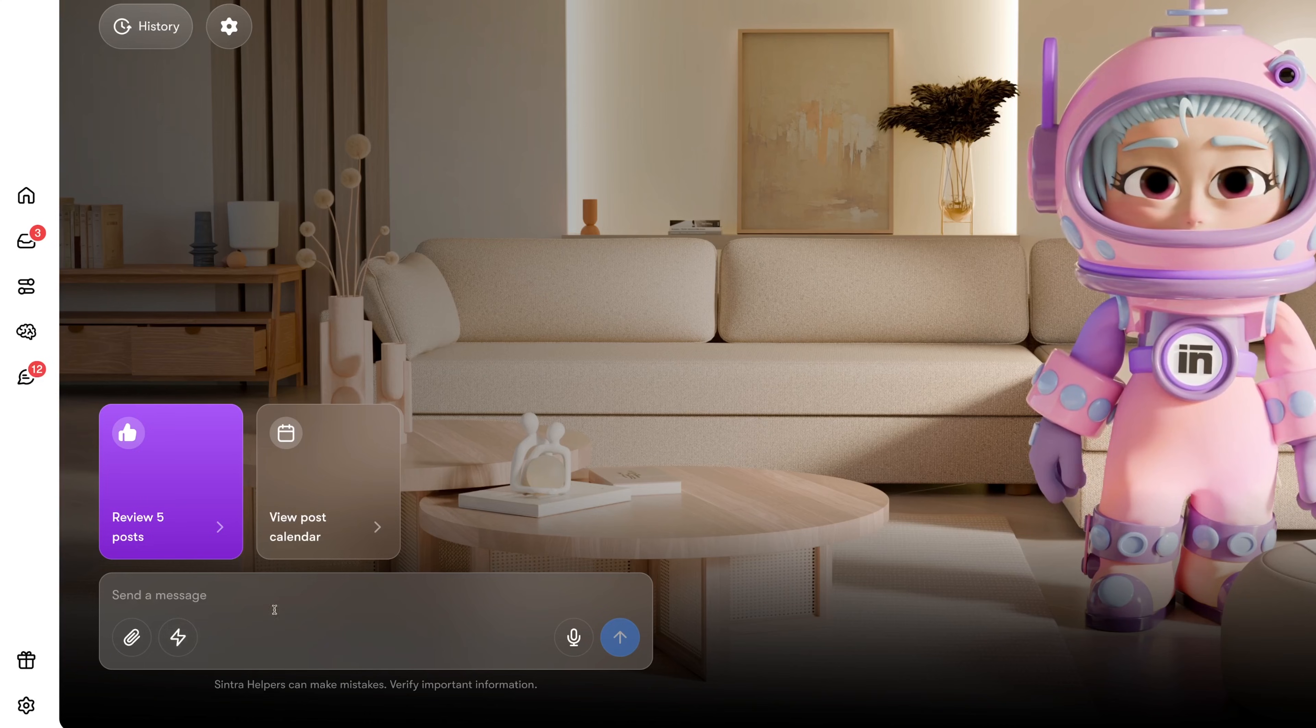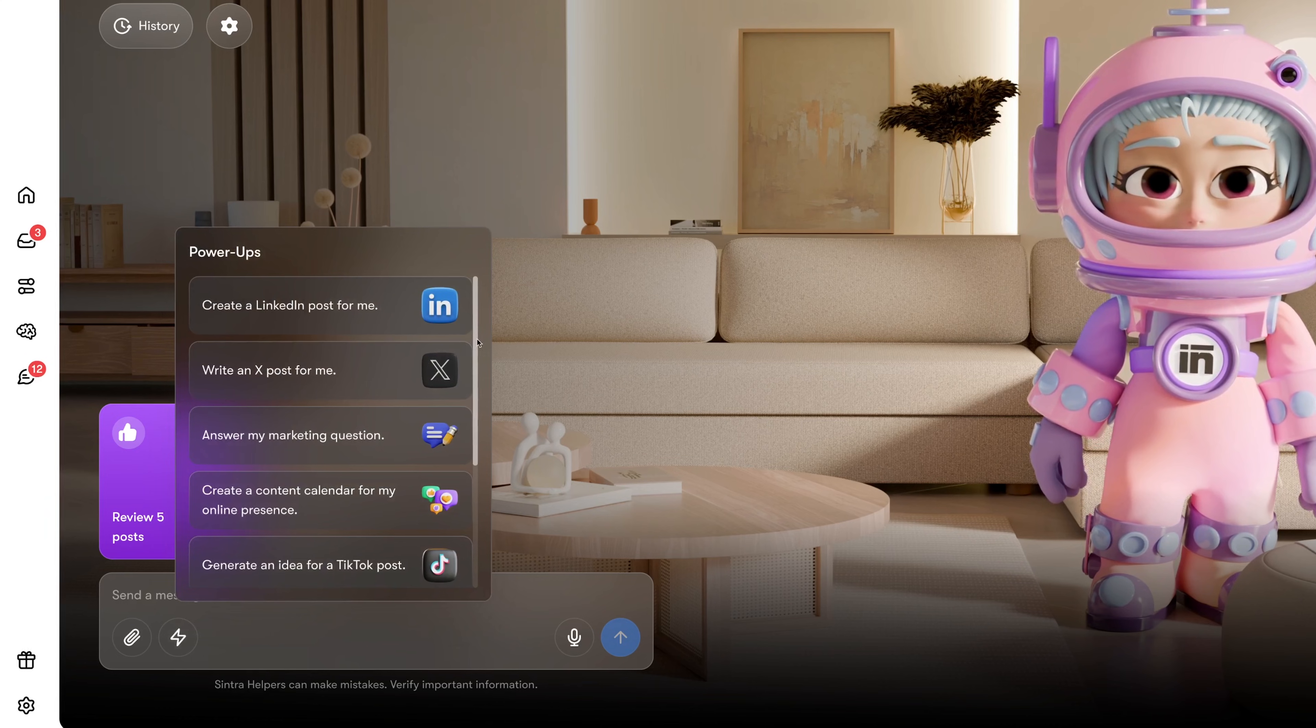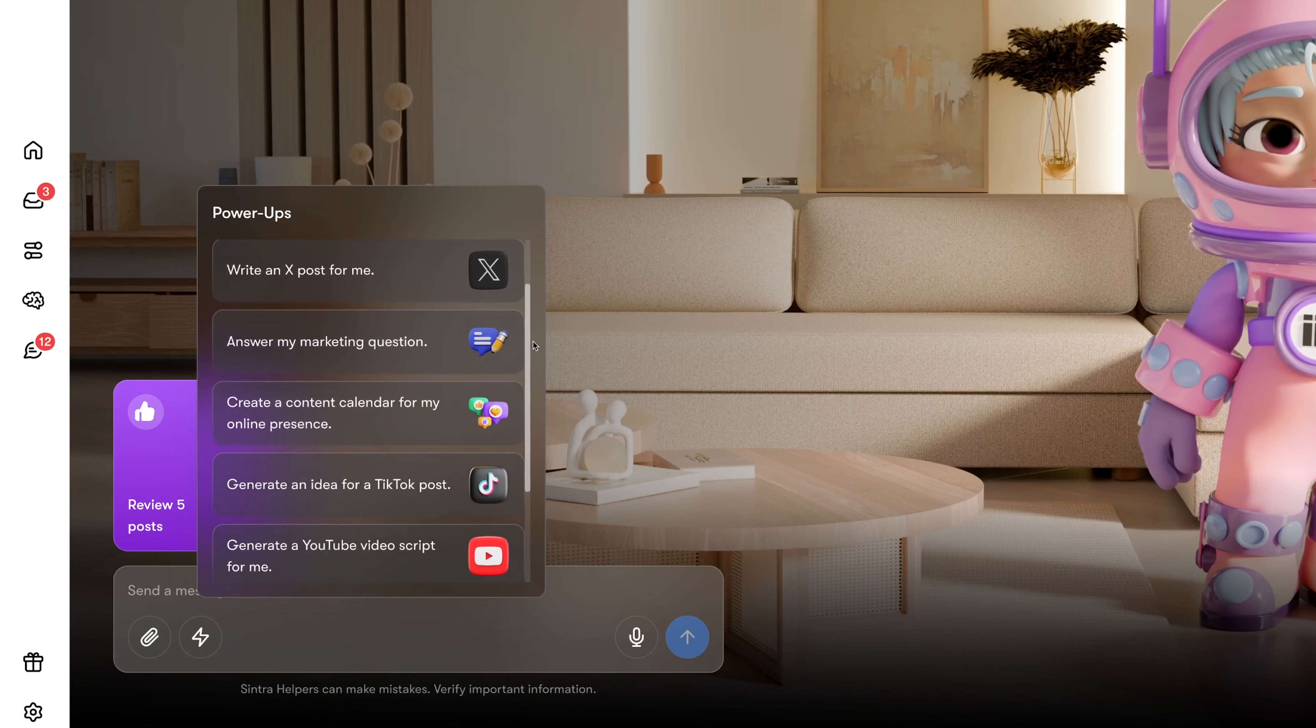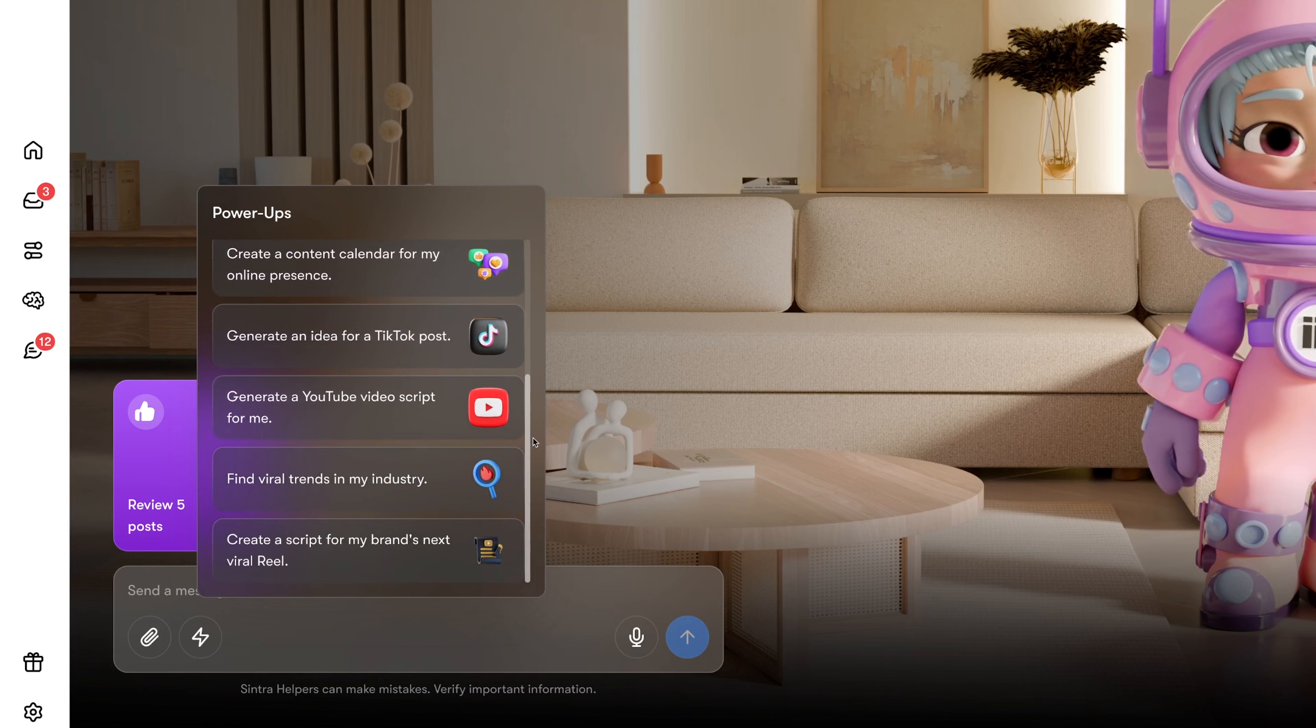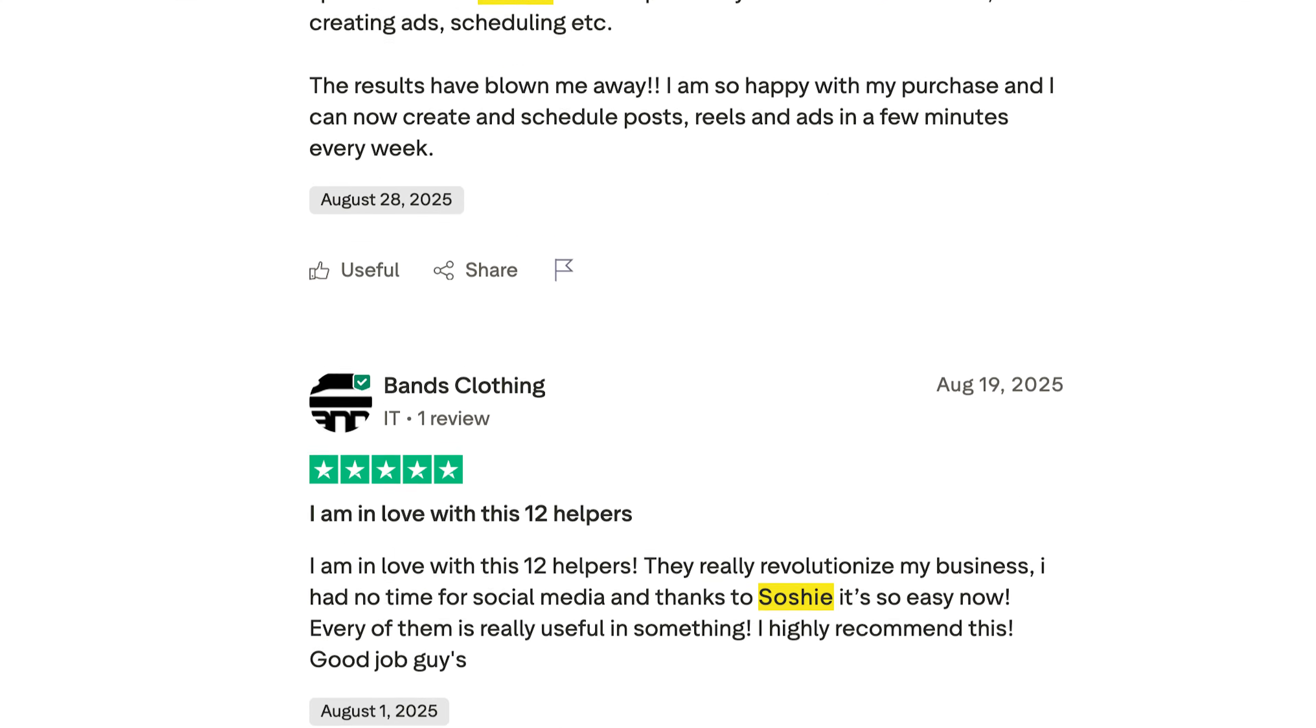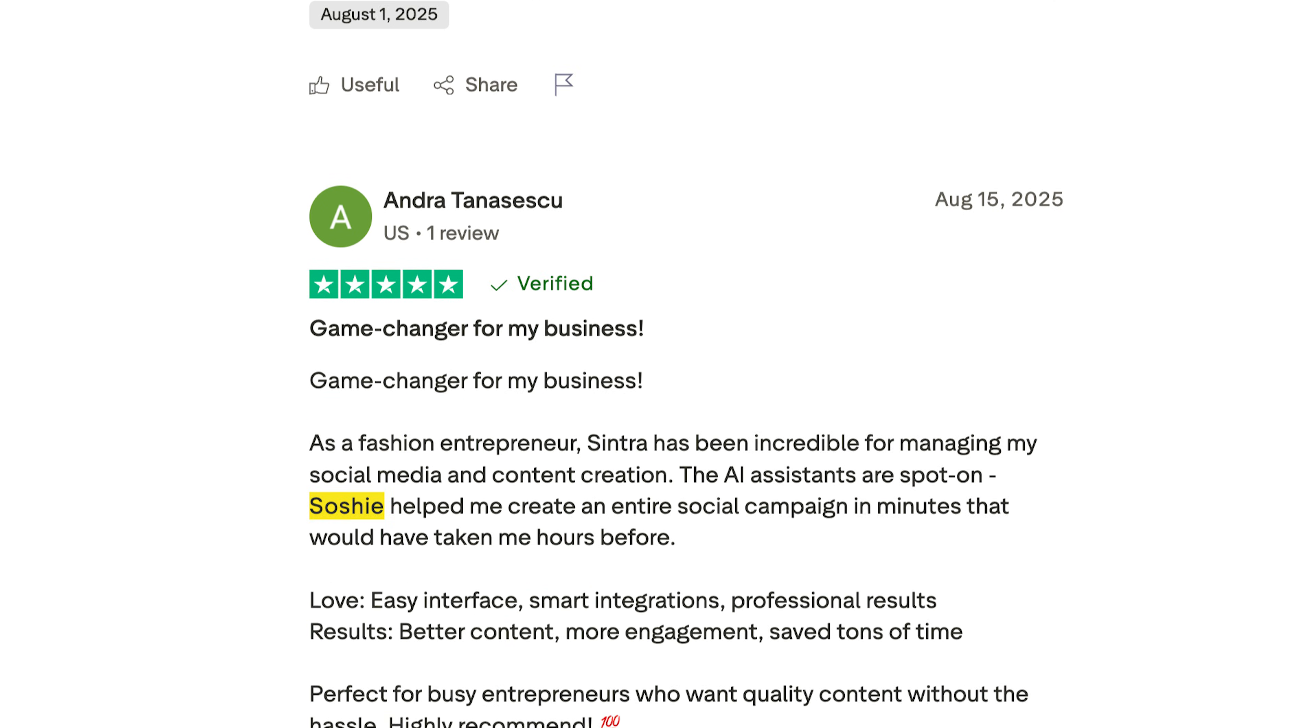If you want an even faster and more personalized shortcut, use Soshi's power-ups. They're in this little lightning icon here. For example, Soshi can not only write your posts, but also create your TikTok ideas and scripts. Honestly, I can see why this is their most popular assistant. It's really useful. Even if you need to make some fixes, it's much easier than starting from a blank page. So if you're still wondering whether to try Centra, especially for AI marketing automation, I can definitely recommend it.